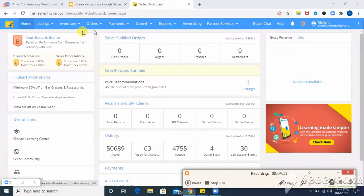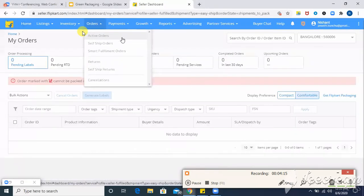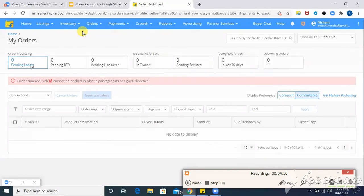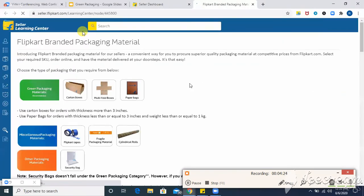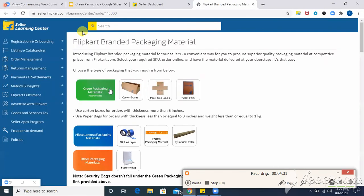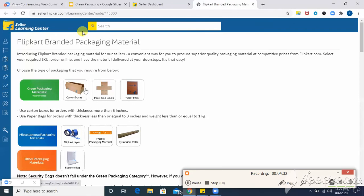So here, when you go to your orders tab on your seller dashboard, choose active orders. And under pending label, see this link called get Flipkart packaging. When you click on get Flipkart packaging, it will direct you to another page called Flipkart branded packaging material. This page is in seller learning center.